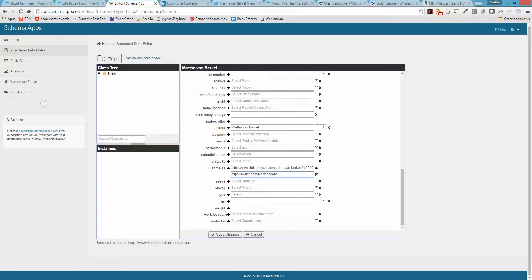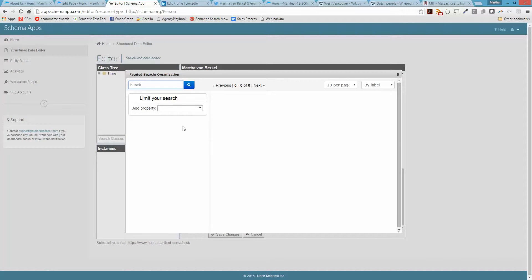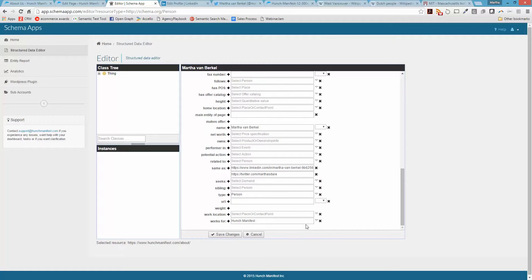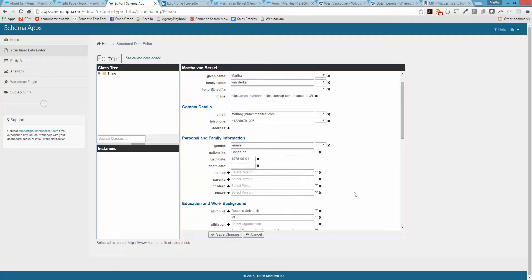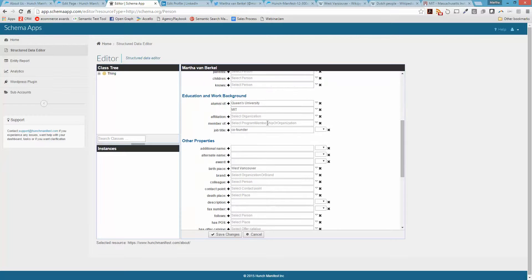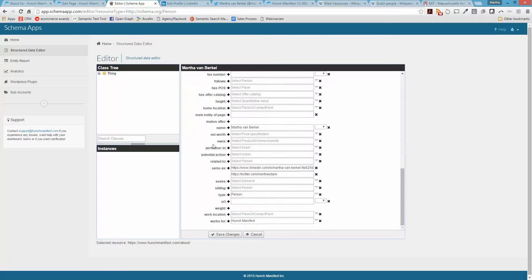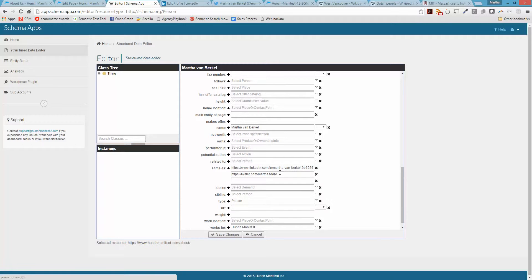I don't really want to publish my weight into the semantic web. For Works For, if you've already created the organization for your company, it should already be in your graph. I'll use faceted search and search for Hunch Manifest — there it is, and it automatically makes that connection. I'll browse through to see if there's anything else I missed.